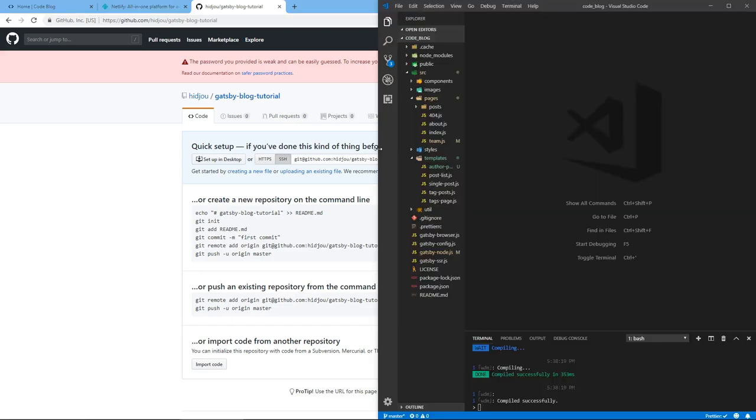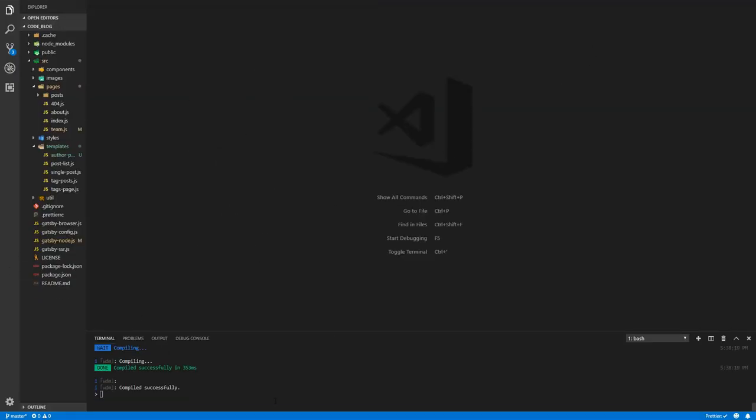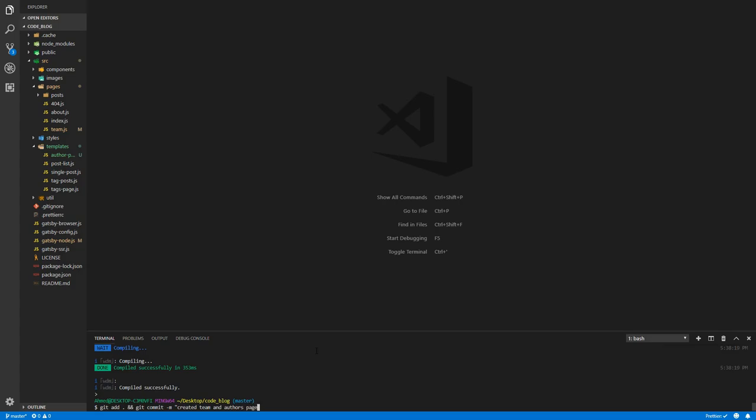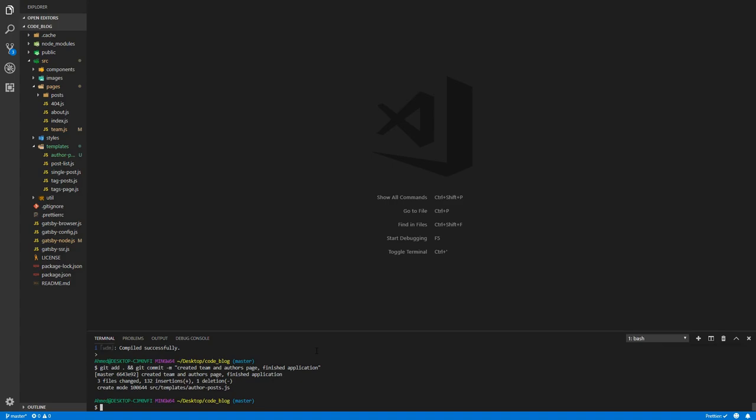Let's head back to our project. Let's maximize this, stop the development server, and commit our changes. Get add, get commit. Created authors page, created team and authors page, finished application.